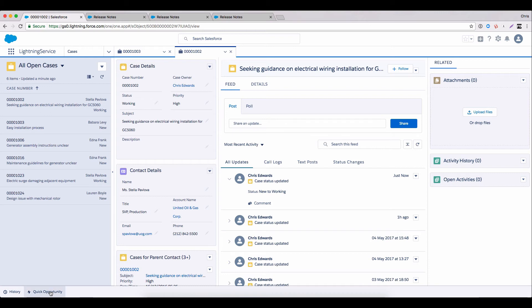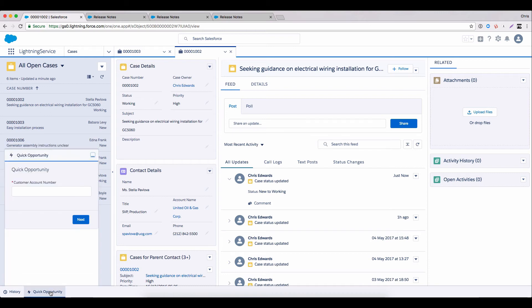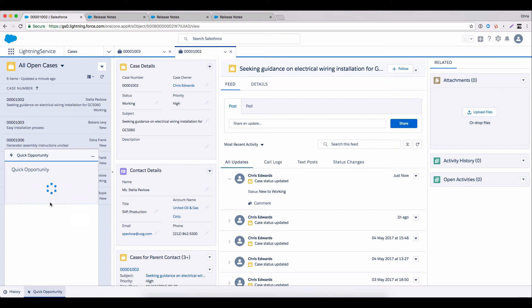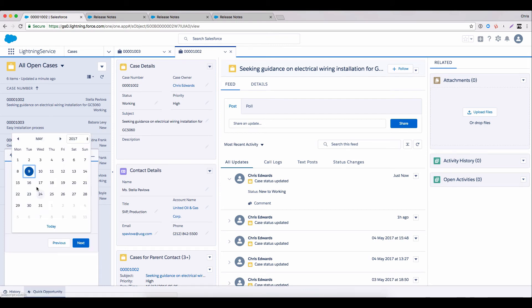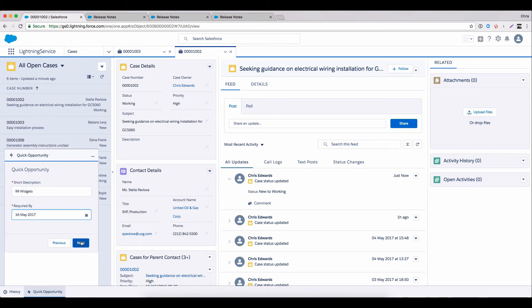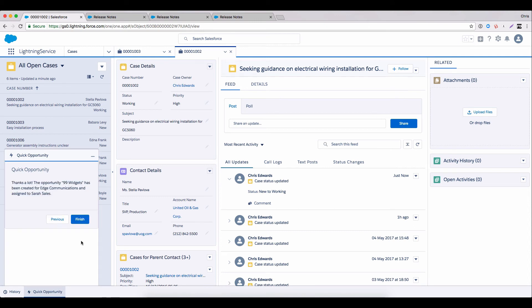Instead, why not use the lightning console's utility bar and its new ability to surface visual workflow? So you see here, I have a quick opportunity flow, which I can rapidly launch, grab some very basic information from the customer. And boom, we've created and assigned an opportunity without having to even leave our screen or necessarily even break our train of thought.